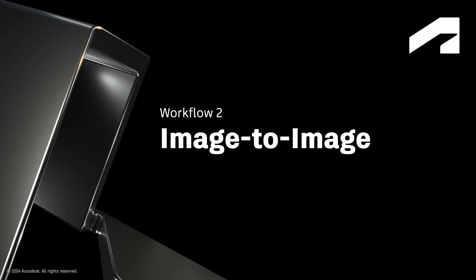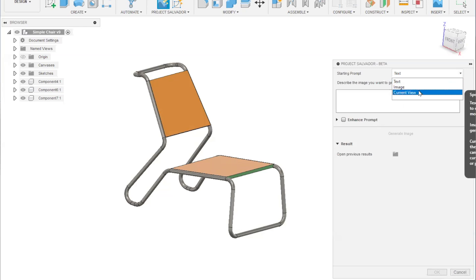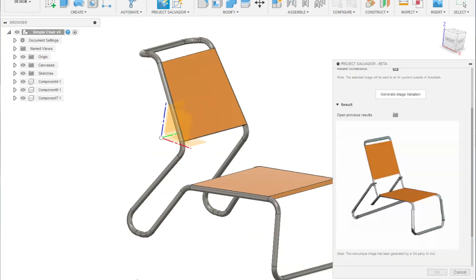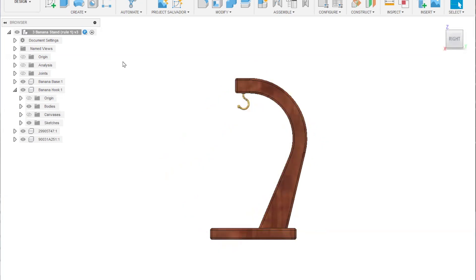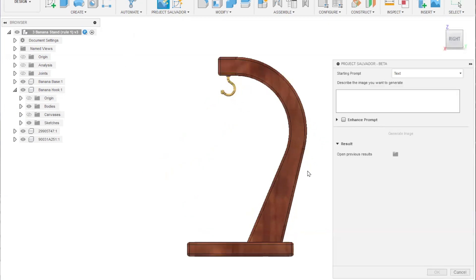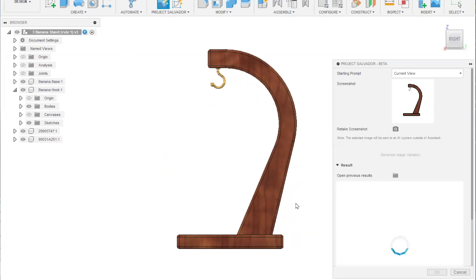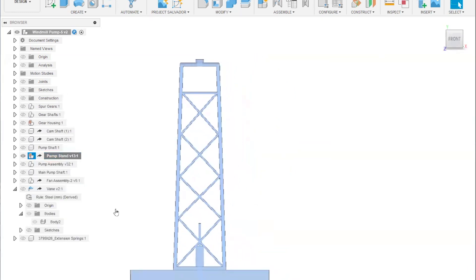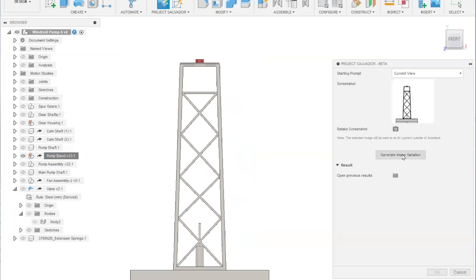The second distinct workflow is image to image. You can start either with an image prompt and upload a file from your computer, or you can start with the current view and take a screenshot of your Fusion model. Make sure you hide the grid and keep the background clear to avoid sending unnecessary artifacts. You can recenter your model and retake the screenshot. Then we send it to the generative AI model to create an image variation. Sometimes you will get a creative result that might inspire your conceptual design further — success of this experiment usually depends on the underlying AI model training data.